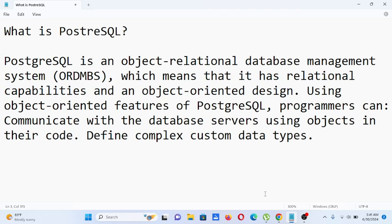PostgreSQL is an object-relational database management system, or DBMS, which means that it has relational capabilities in an object-oriented design. Using the object-oriented features of PostgreSQL, programmers can communicate with database servers using objects in their code and define complex custom data types.